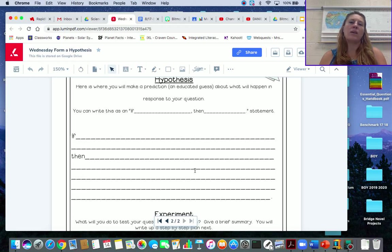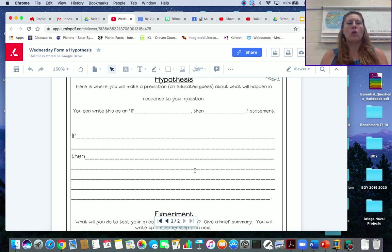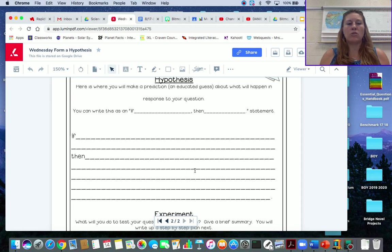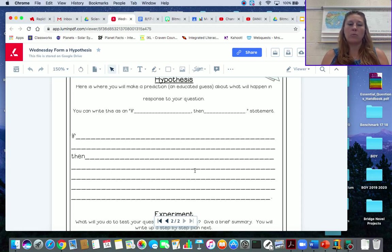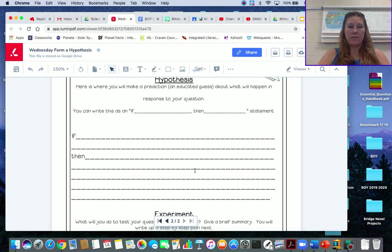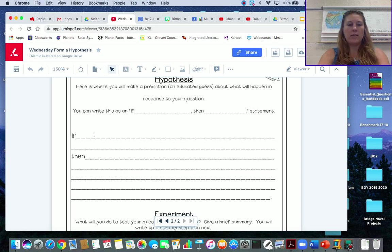Write down your ideas in your science notebook. Write down what you think will happen if you change the wings. Then you're going to take that information from your notebook and put it in an if-then statement.